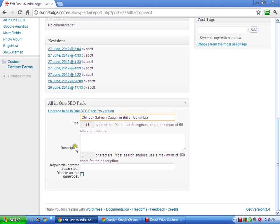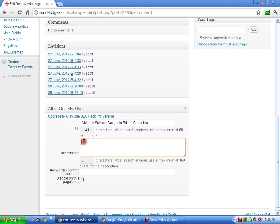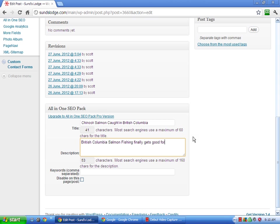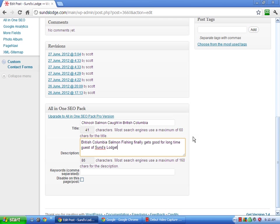And then in the description, you want to also try to start, at least just start with a good keyword. So let's say, if I could type,